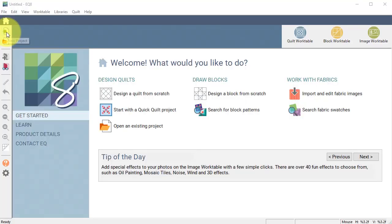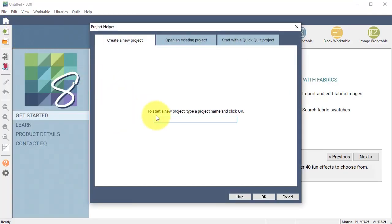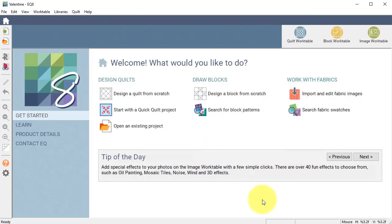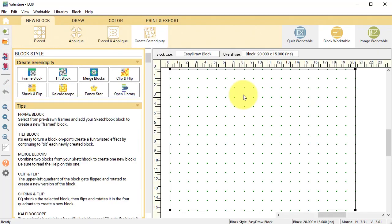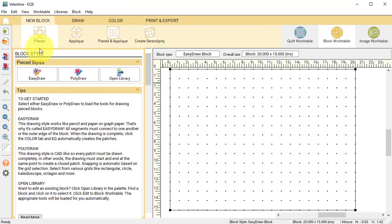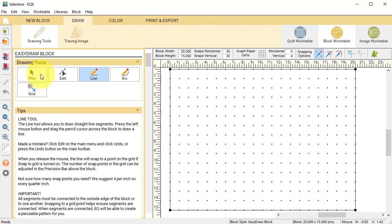In Electric Quilt I'm going to select new project and label this one Valentine and select OK. Select design a block from scratch and select a new block pieced easy draw block.